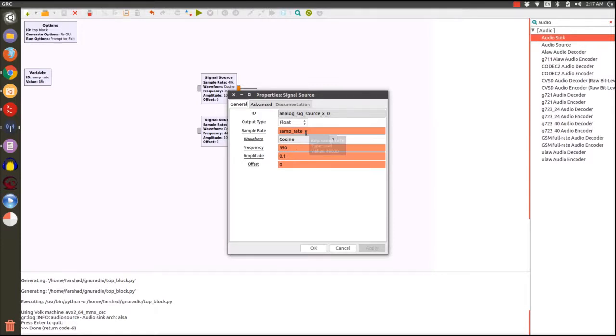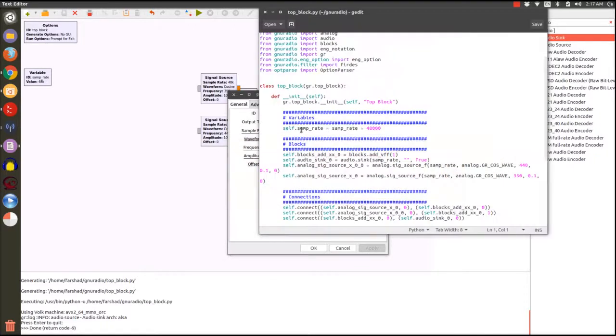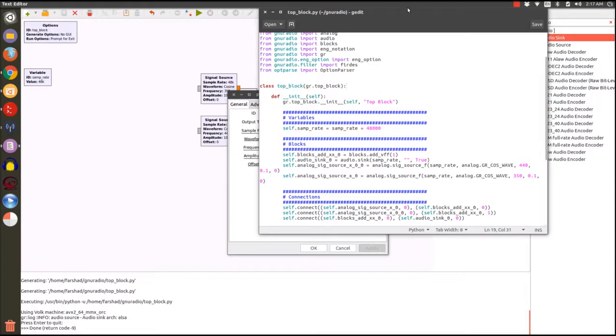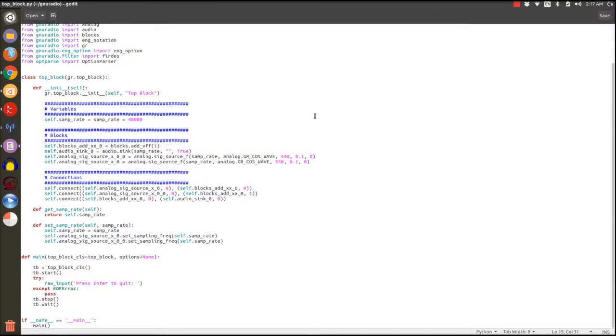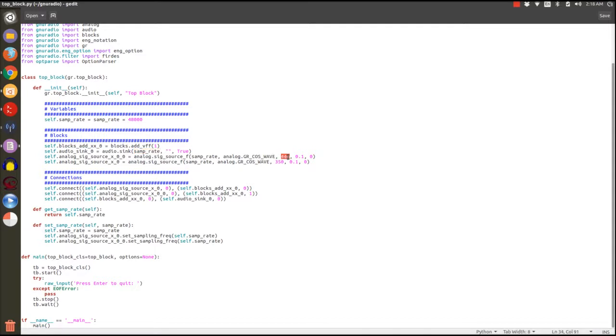We can go to our generated Python file and see that the blocks have the corresponding values as their initializers. For example the addition block is here, the audio sync block is initialized here, and in its sample rate input the value of sample rate is given. In the signal source we can see that the initialization values, namely the frequency and amplitude that we specified in the properties of our block, are forwarded to this part of the code and they're created.